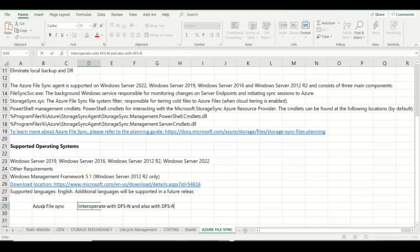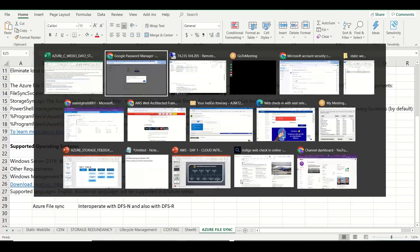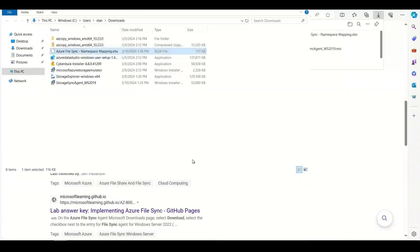So it is very good technology. You can integrate DFS with Azure File Sync. Even branch servers, you can start replicating. Okay, so we will take questions, then take a short break and continue.